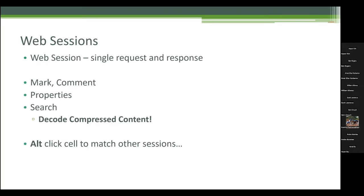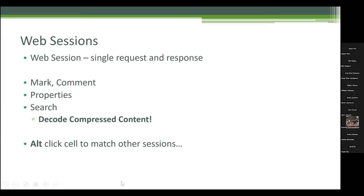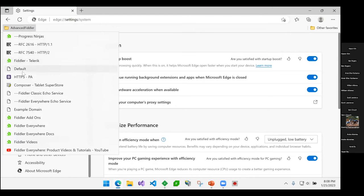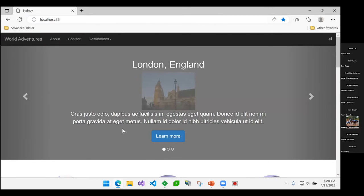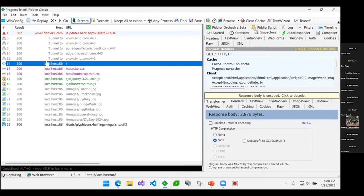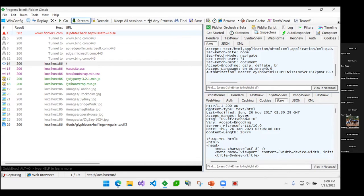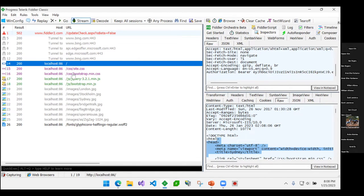Eric chose to call a single request and response within Fiddler a "web session." I'm going to pull up a page — a fictitious travel site — and hit Control-F5 to refresh. On the left I see requests. I can see the headers that are sent and then at the bottom the response headers and actual content. Each one of those things is called a web session. As an ASP.NET developer, I think of sessions as a series of requests on a site, so I just wanted to clarify that in the documentation when you hear "web session," that's what it means.